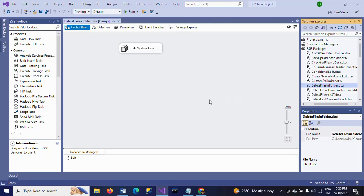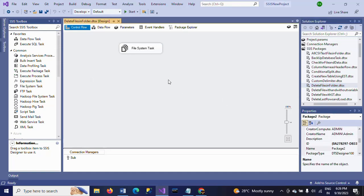Both these packages will have the same extension, .dtsx. Thanks for watching the video. Thank you very much.